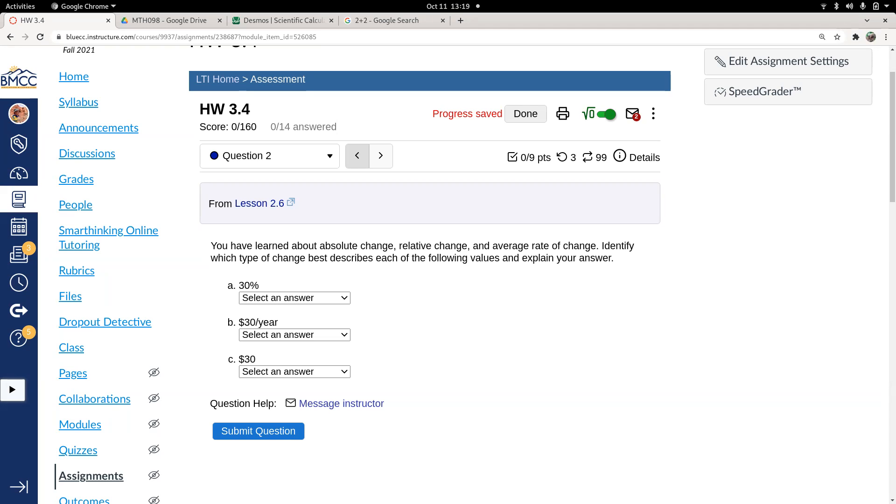Relative change is when we look at a percent change. Relative change and percent change are synonymous. And then average rate of change is when we divide some change by some other change. The change we divide by is often time, but it doesn't have to be.